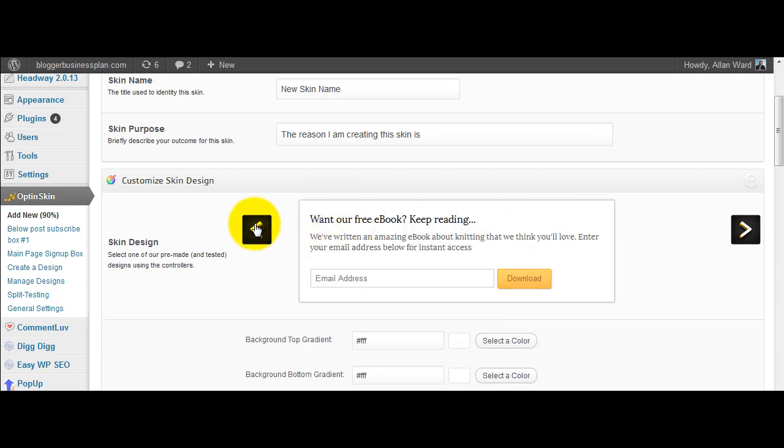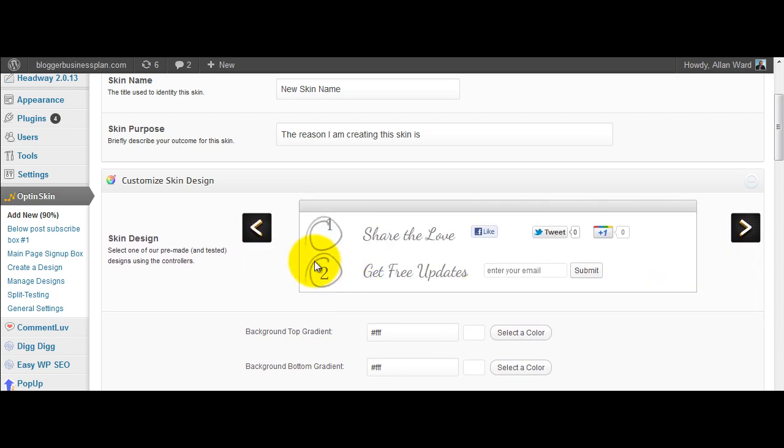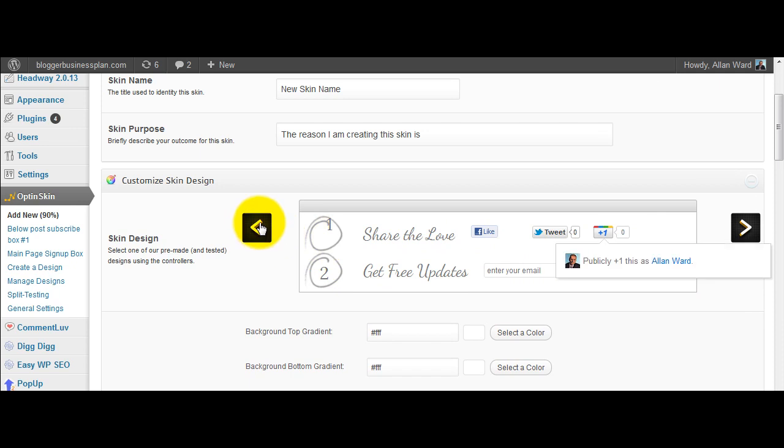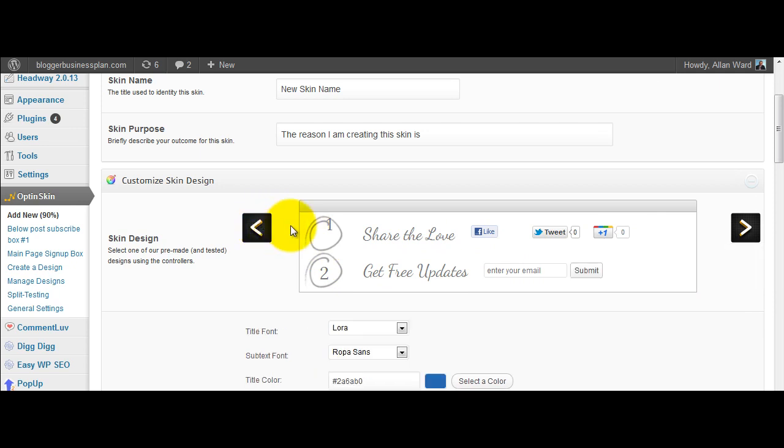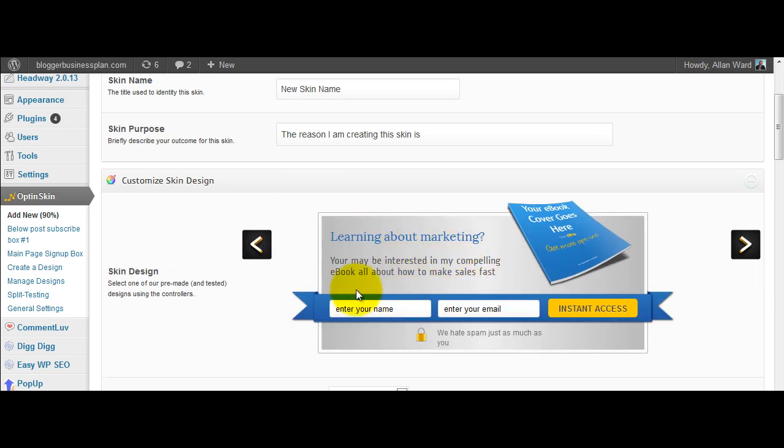Once again, some of them I've noticed have the space just for email address. There's also the ability to have the likes in there as well. And some of them also have the name and email address.